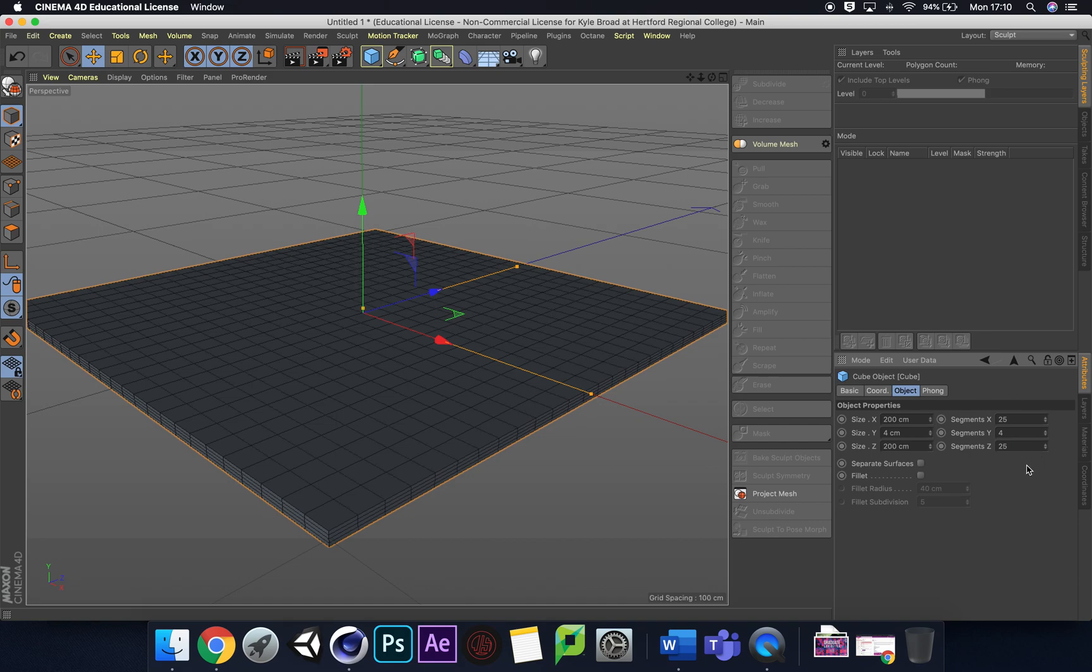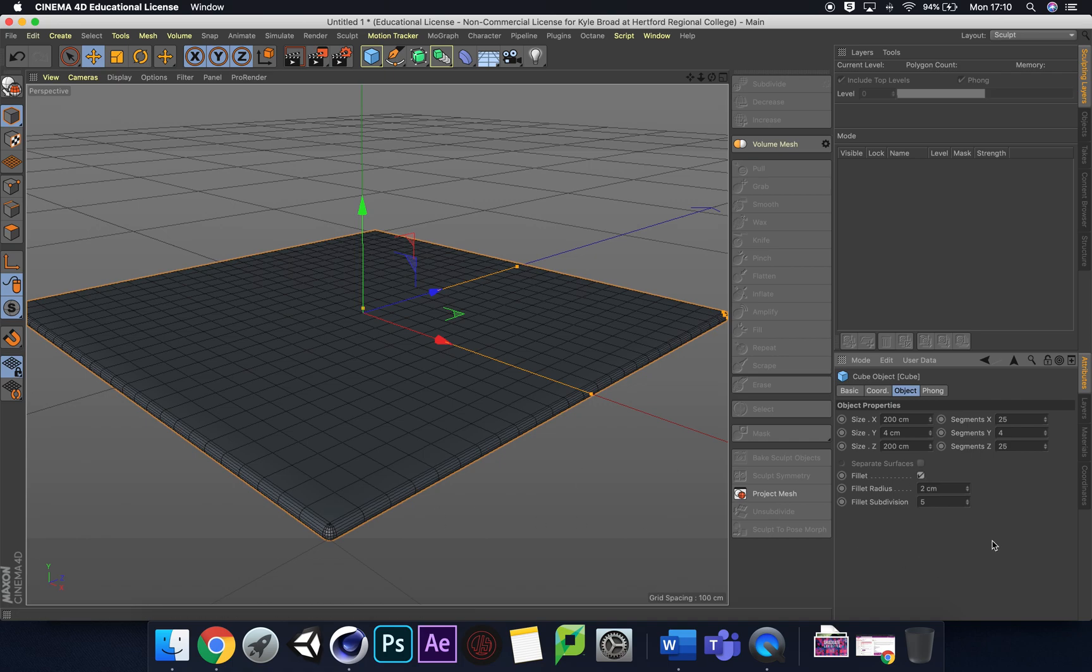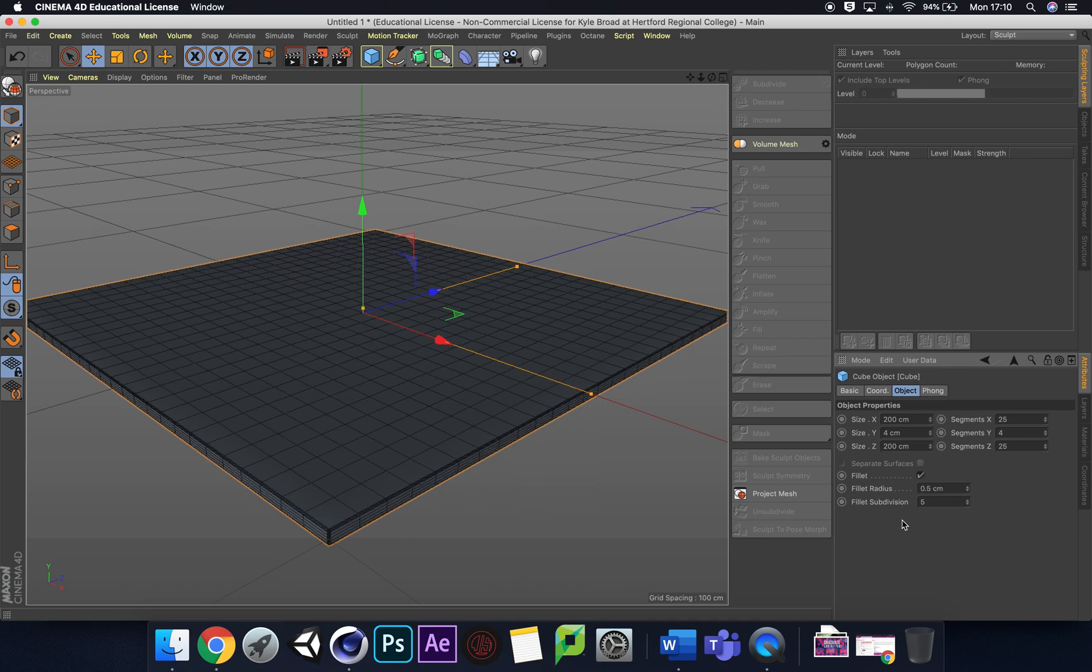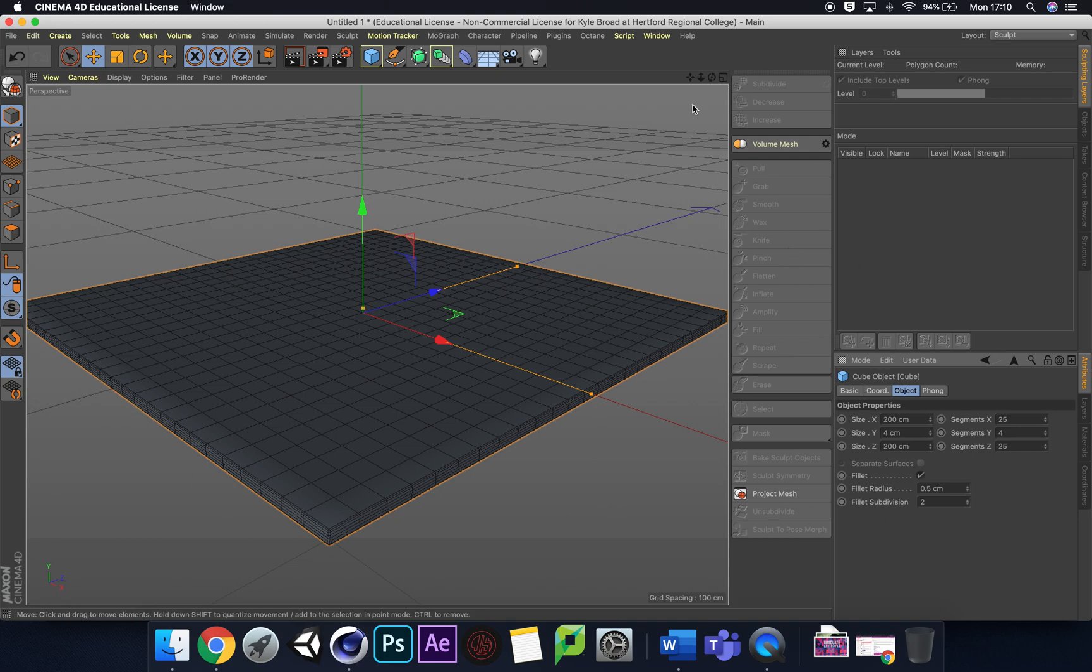We're going to fillet this as well. Not every tile in the real world is perfect, so we're adding a bit of fillet. Two centimeters seems too much, let's do 0.5 and fillet subdivision change to 2. Now we've got this nice looking flat tile that we can start with.